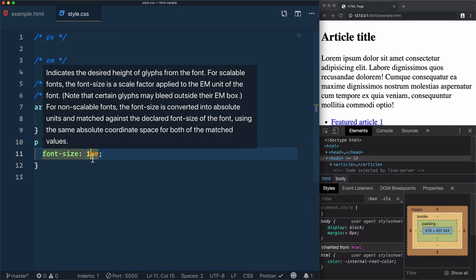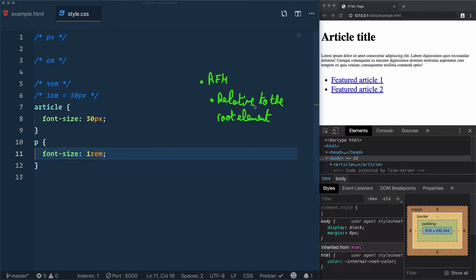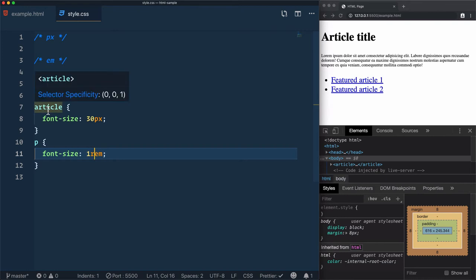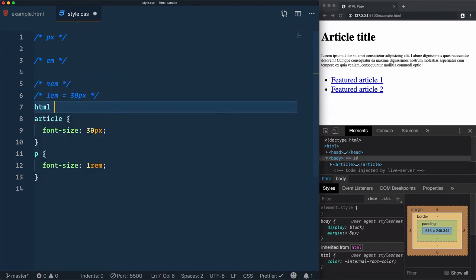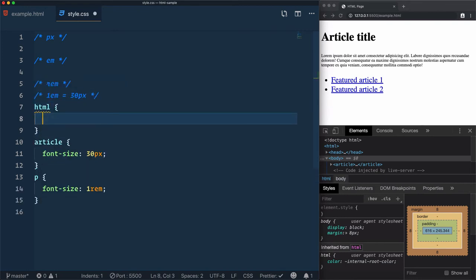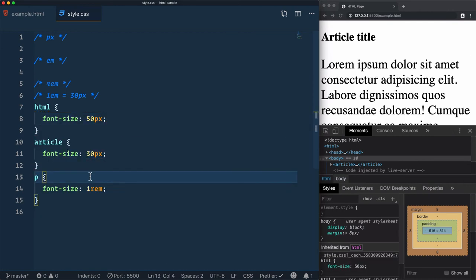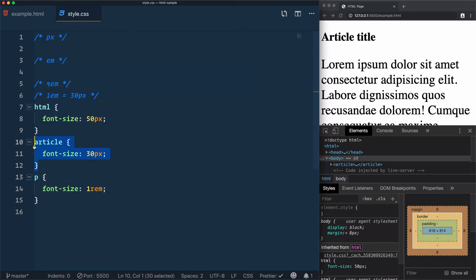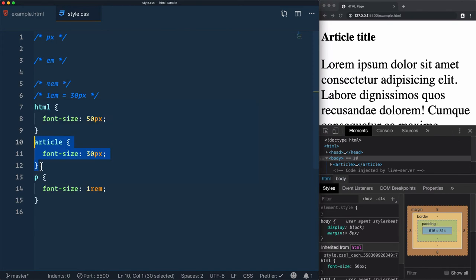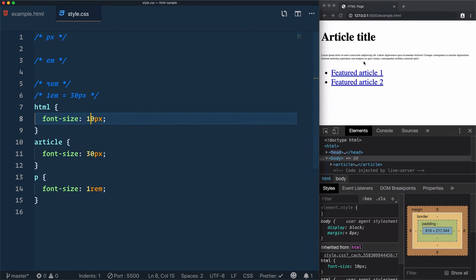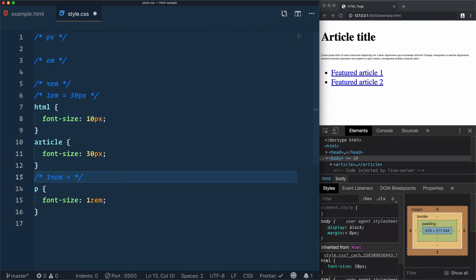What if I change this unit to rem? rem is relative to the root element, and the root element is not article in our case — it is HTML. If I change the HTML font-size to another value, for example 50 pixels, the result of 1rem will be 50 pixels and not 30 pixels. This will not be related to the paragraph's ancestor when defining the font size. If I use, for example, 10 pixels here, it will take 10 pixels from the root element. So 1rem is equal to the font-size of the root element, which is 10 pixels.